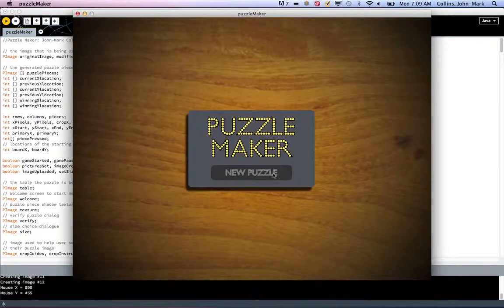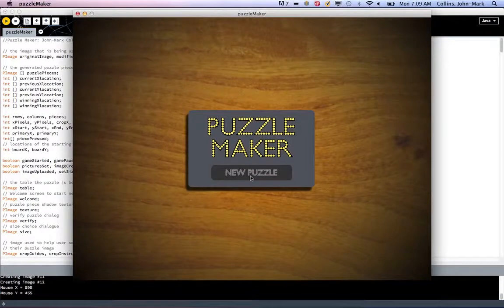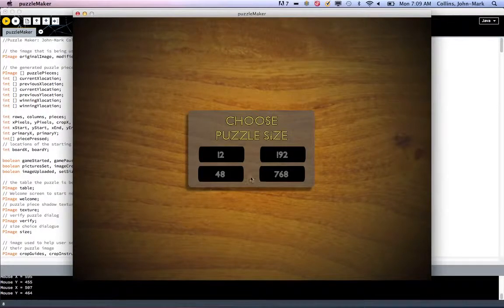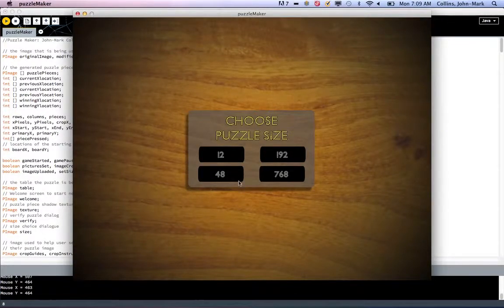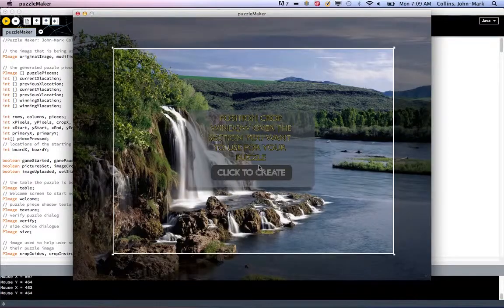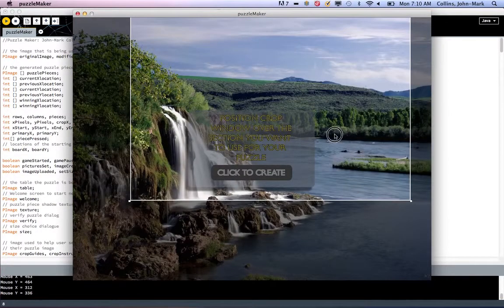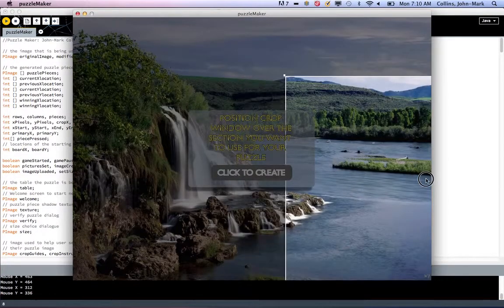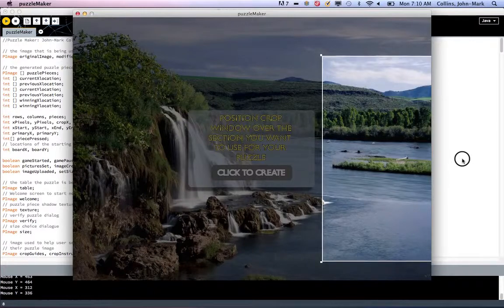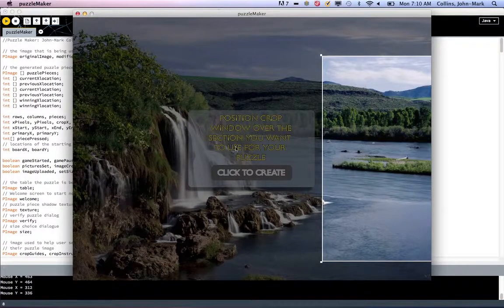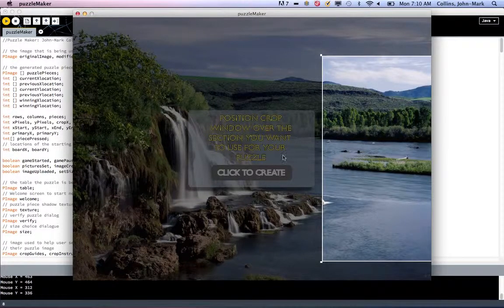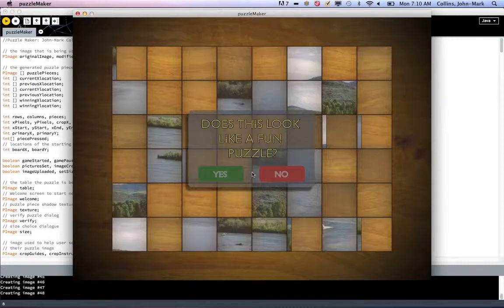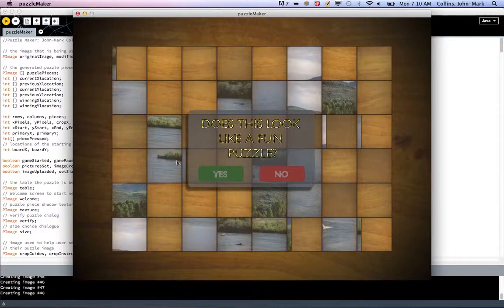I'll click no here, so we can go back and create a new one. Let's make more pieces. We'll do 48. Now, you can actually drag the window off the screen, and it'll create a puzzle that has parts of the background wood table in it. Click to create. Now you've got all these pieces with the wood.